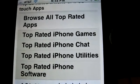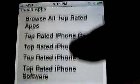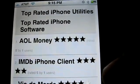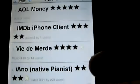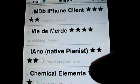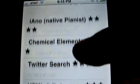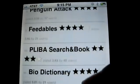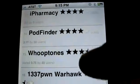You can browse all top rated, top rated iPhone games, chat, utilities, and software. They start to list them: number one is AOL Money, number two is IMDV iPhone client, then Via the Merdy, chemical elements, Twitter search, HTML5 reference, Feedables — all kinds of apps I haven't even heard of until I came here.